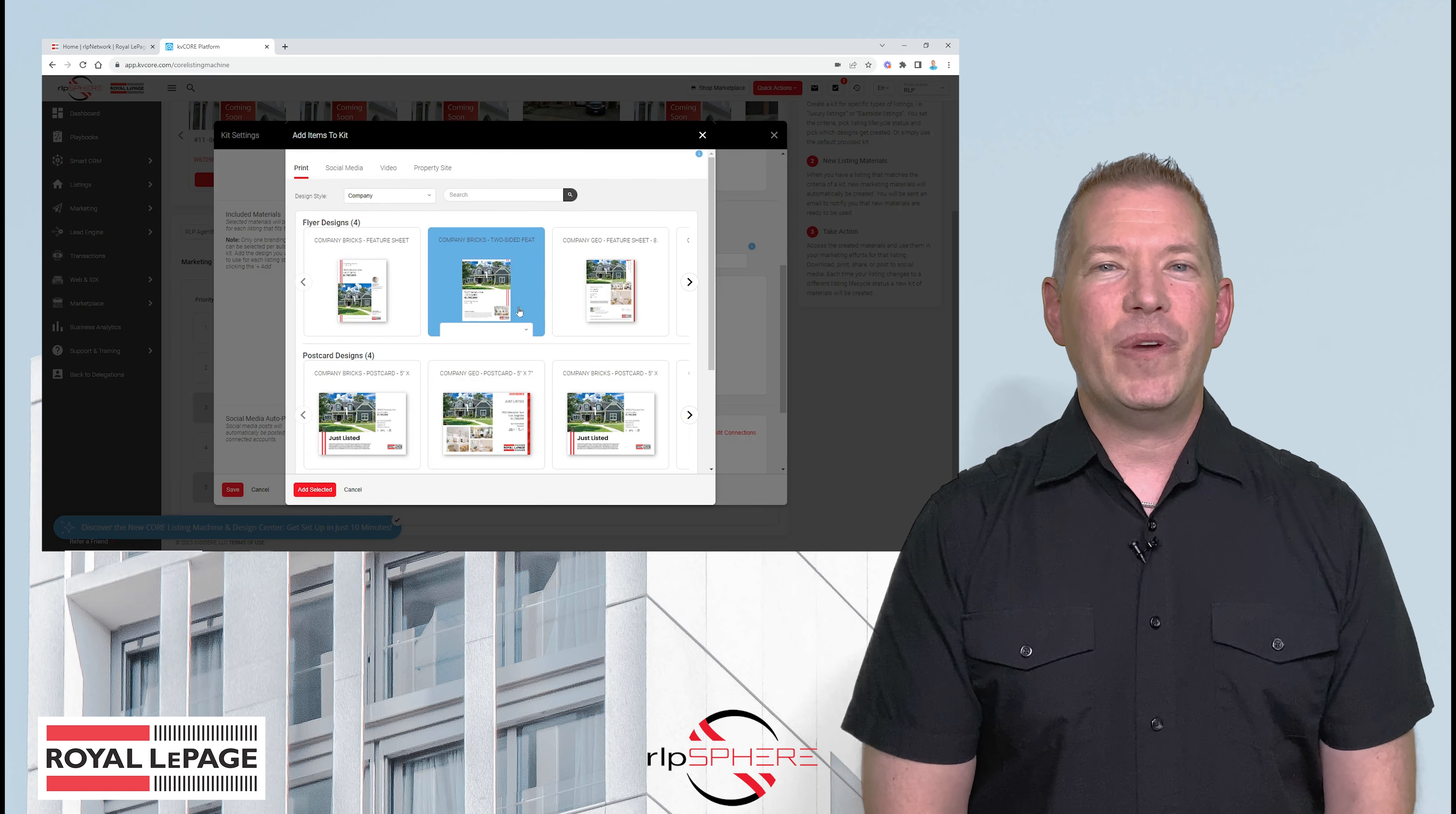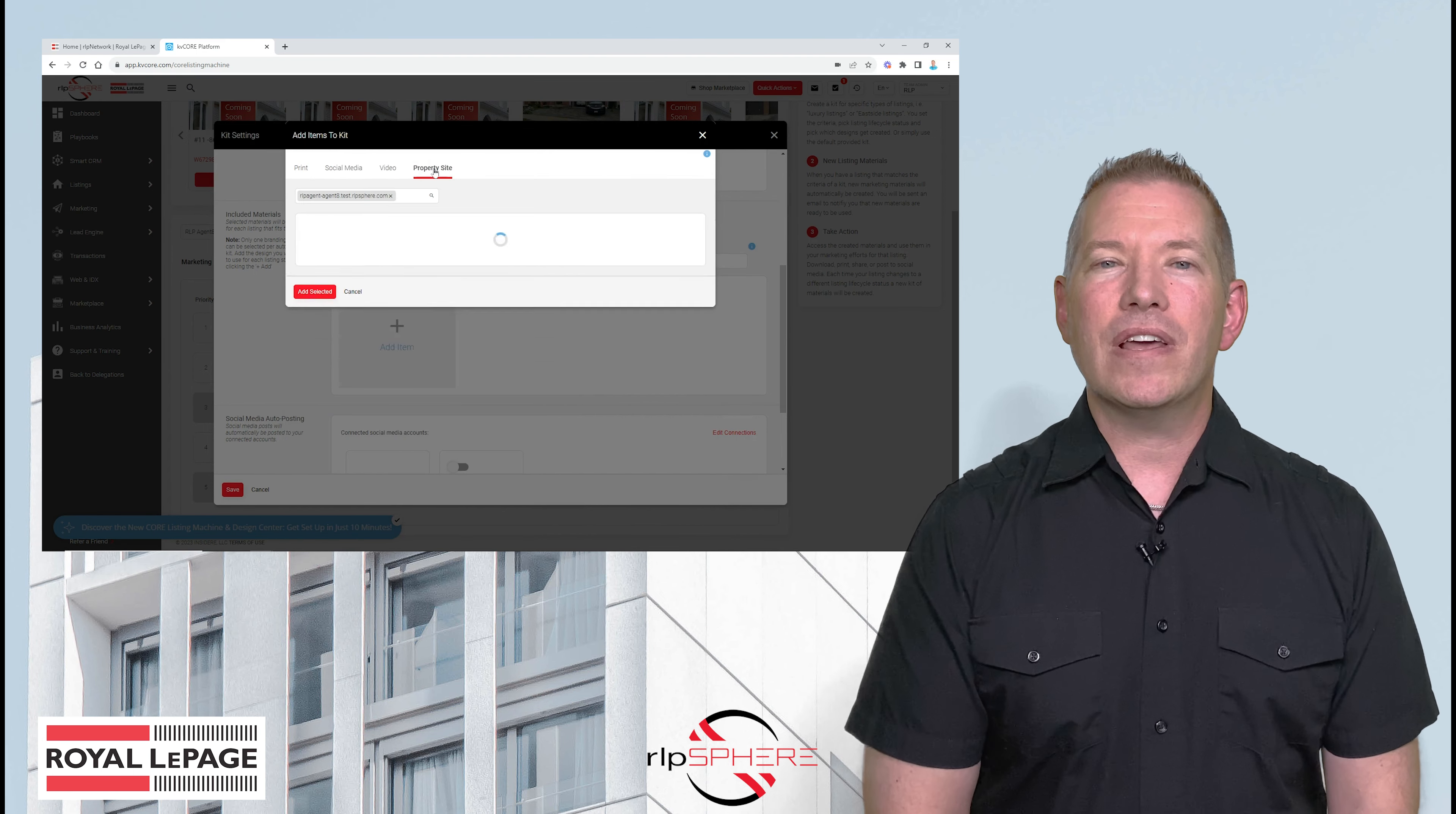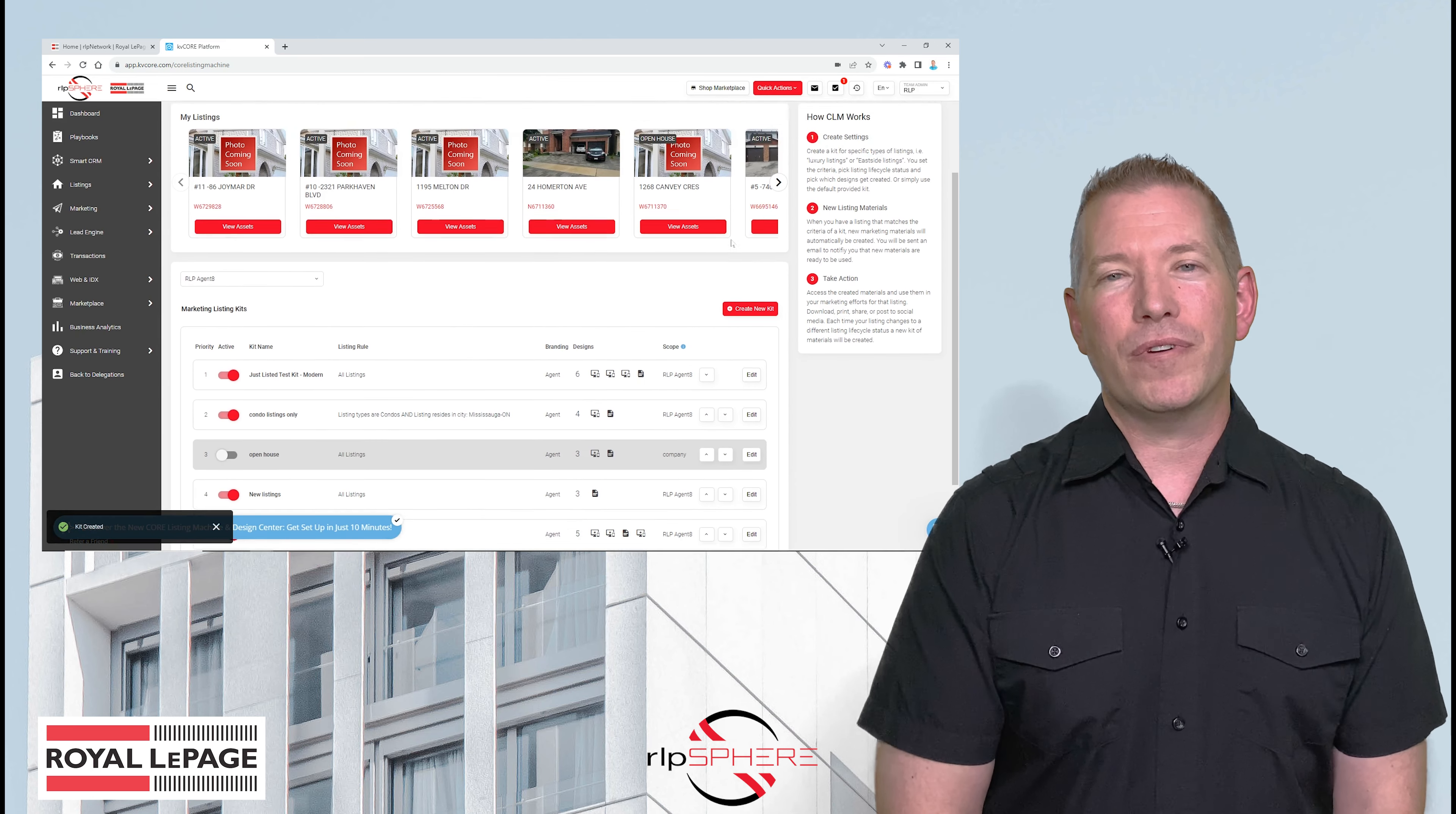Are you spending countless hours creating materials to attract your clients? With our new Core Listing Machine and Design Centre, you can leverage the automation to streamline your process, grow your business, and engage with your clients.